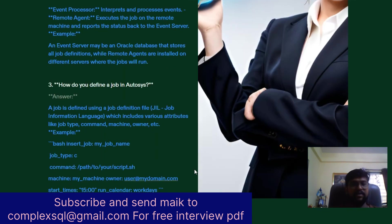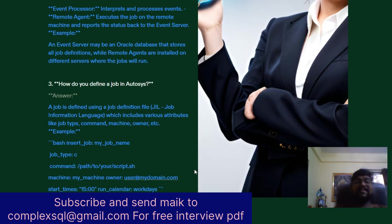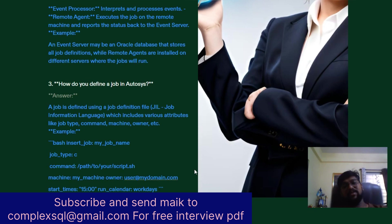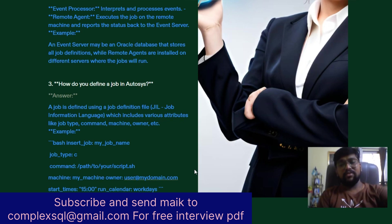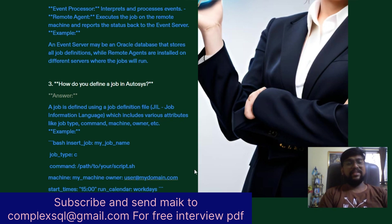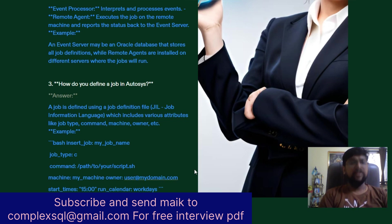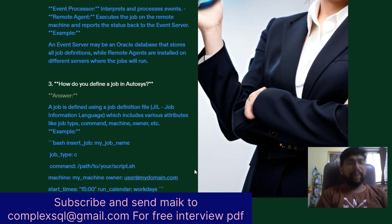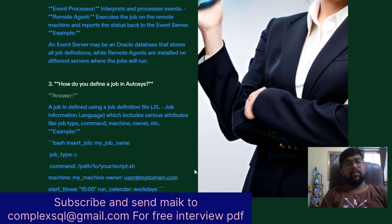The next question is: How do you define a job in AutoSys? A job is defined using a Job Definition File using JIL — Job Information Language. JIL includes various attributes like job type, command, machine, and owner.